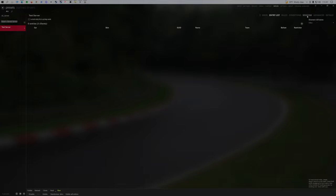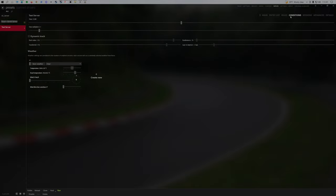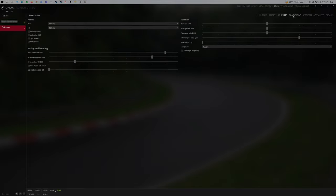Go to session, disable race, qualification, and put practice time to whatever you want. It's going to loop anyway. Save. The conditions can be the same, the rules will change the realism down. Save.